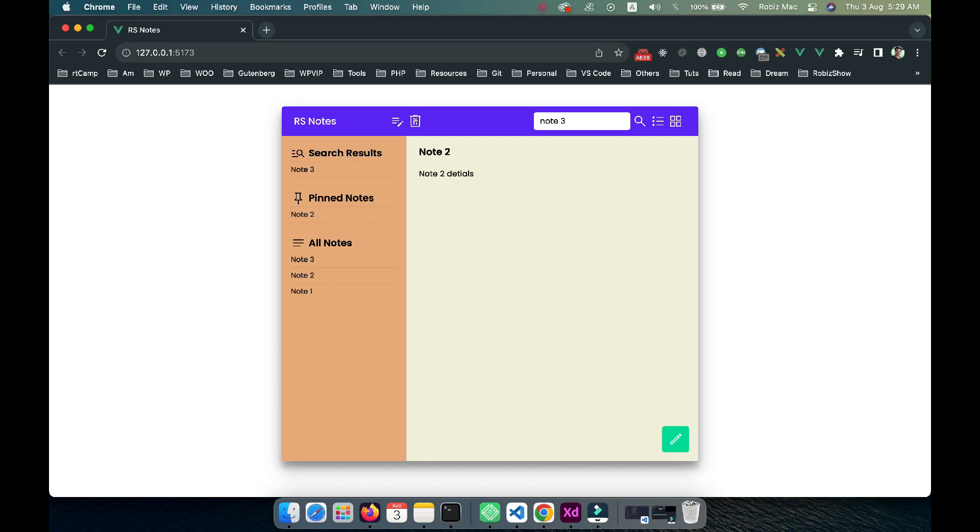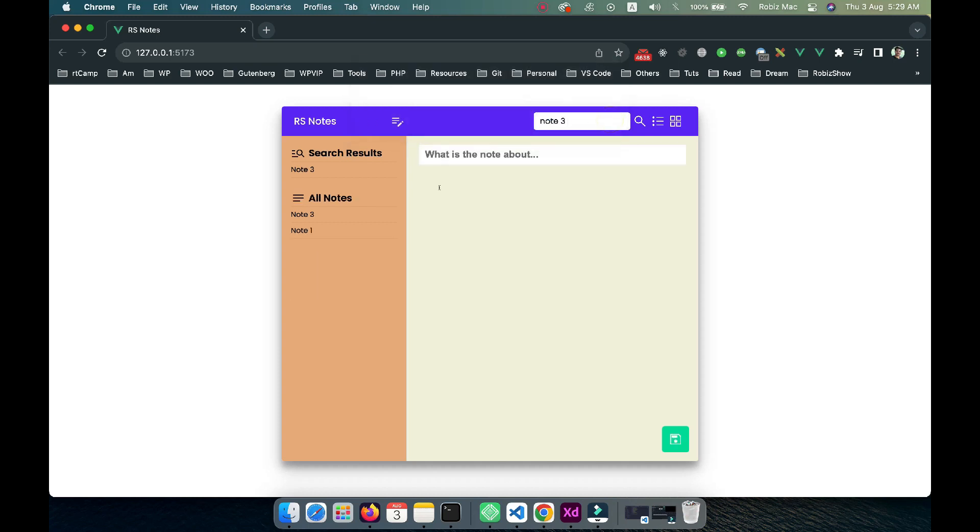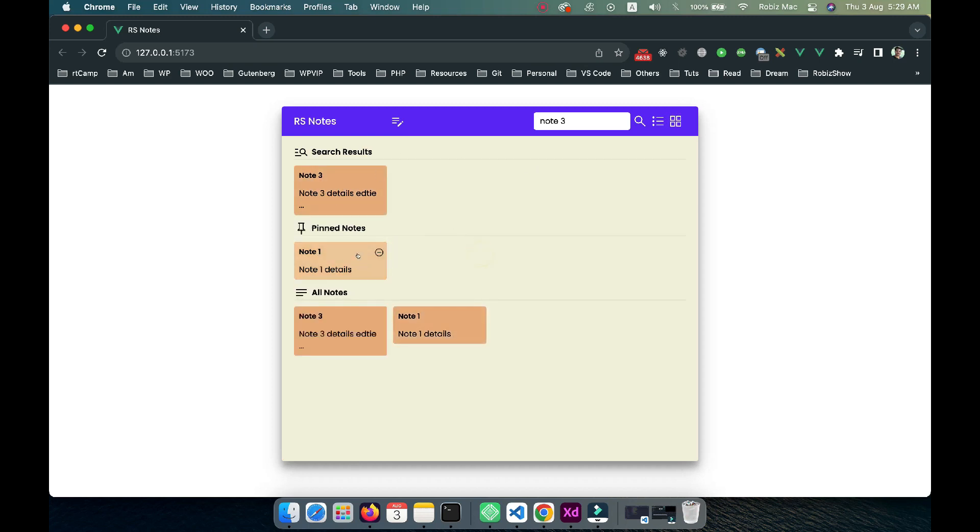If I click on note two, it asks 'are you sure?' If I click OK, then note two will be deleted. We can toggle to grid view, and you can see the search result, all notes. If I click on this, you can see the pinned nodes.